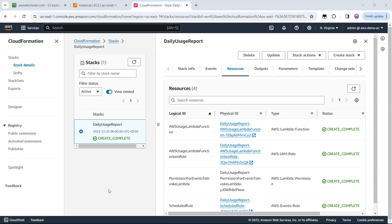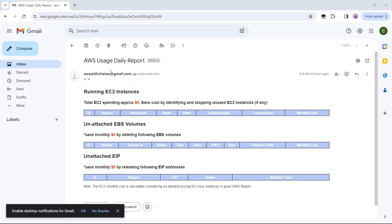If everything goes as planned, then after your email is verified by SES, in the next iteration when the Lambda function is triggered you should receive an email which looks something like this. Currently in my AWS account there are no unattended resources and that's where you see all this cost as zero. This is the best email that you can get.